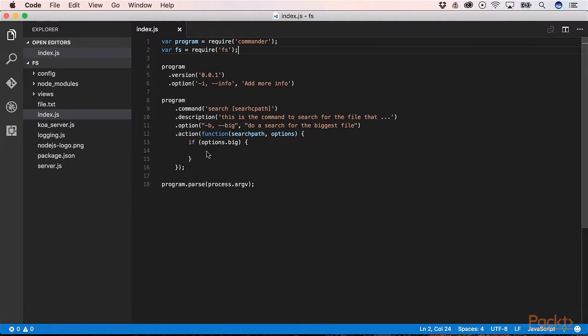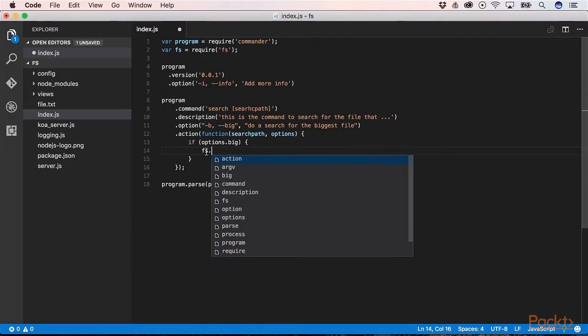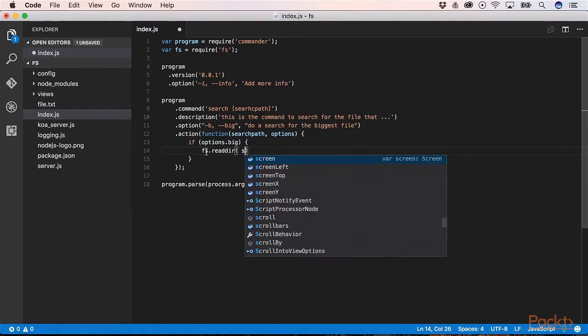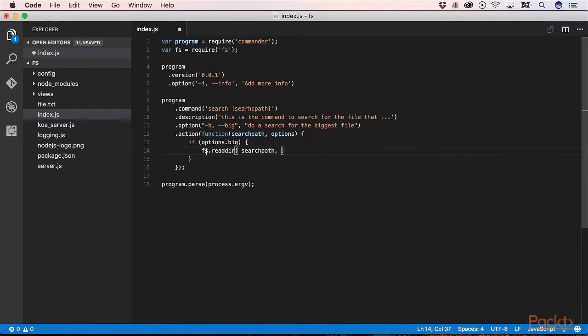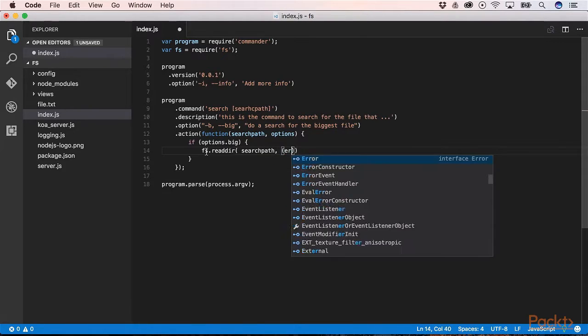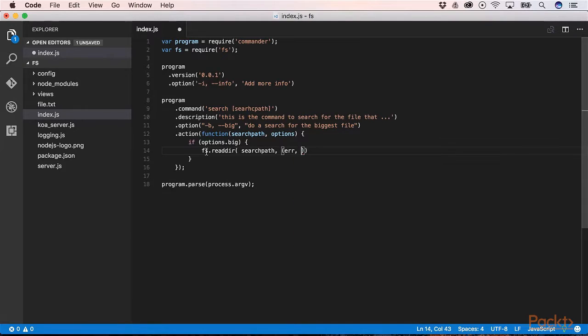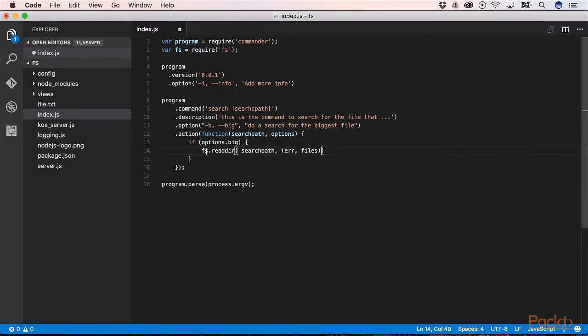With FS.readdir we read a directory. So FS.readdir. In the first argument we can use SEARCHPATH. In the second argument we have a function that has ERROR and FILES arguments.